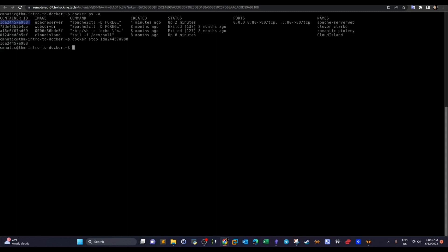Now we've seen how to create Dockerfiles, build Docker images, and run Docker containers. It's time to find out how we can interact with Docker containers. The container is running in the background — to interact with it, we use `docker run -it`, which is an interactive mode. We specify the image `apache_server` and then the command we want the container to execute — for example, `/bin/bash` to spawn a shell.